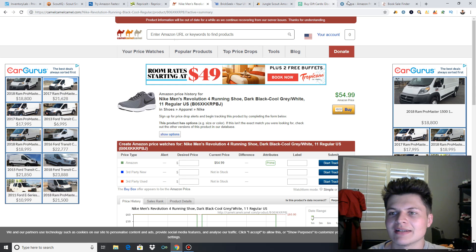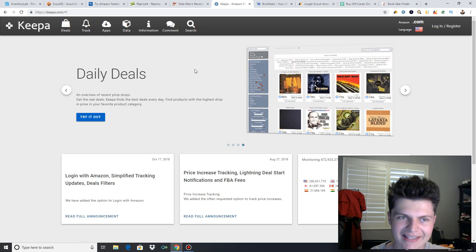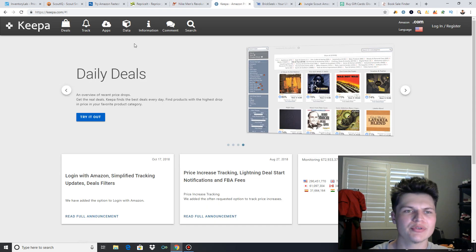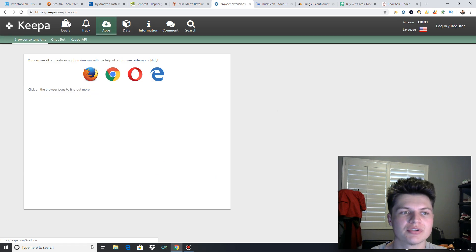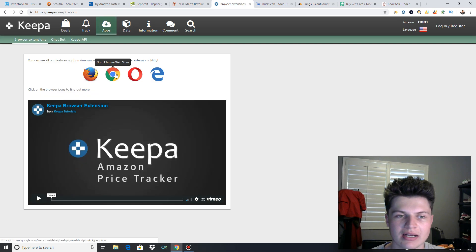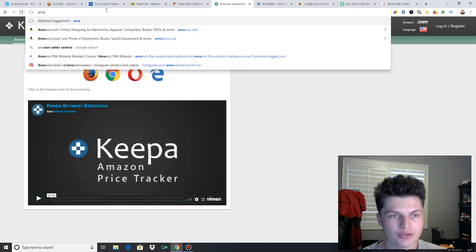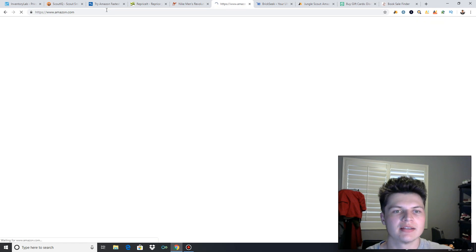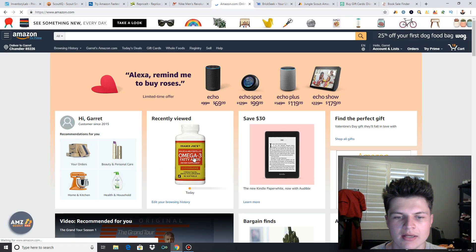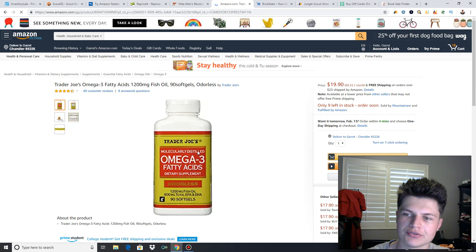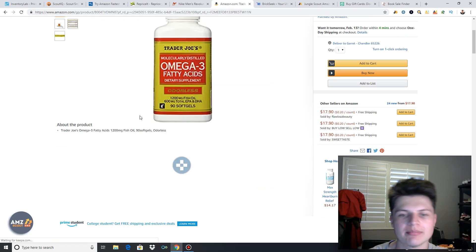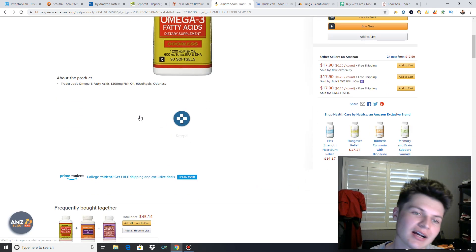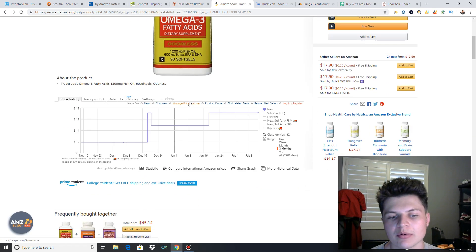The next one is Keepa. Download the Chrome extension. Just go to Keepa.com, click on whichever browser you want. I do the Chrome extension. And then I'll show you what that looks like as well. So let's click on this Trader Joe's thing, and I'll show you exactly what Keepa does. It's pretty awesome. I use Keepa a lot more than CamelCamelCamel.